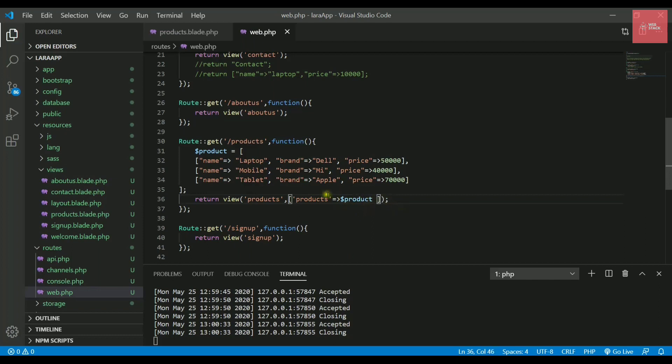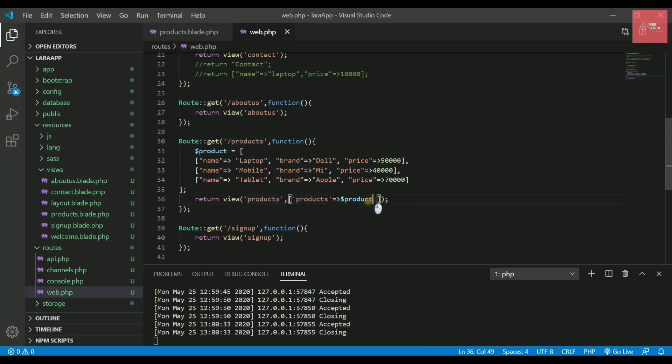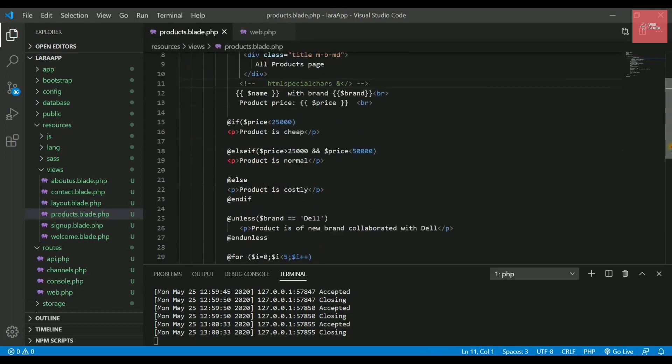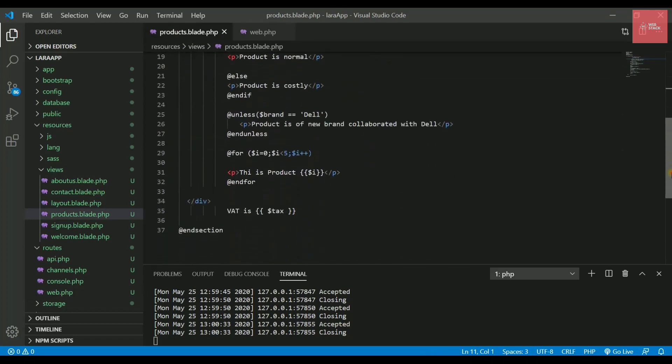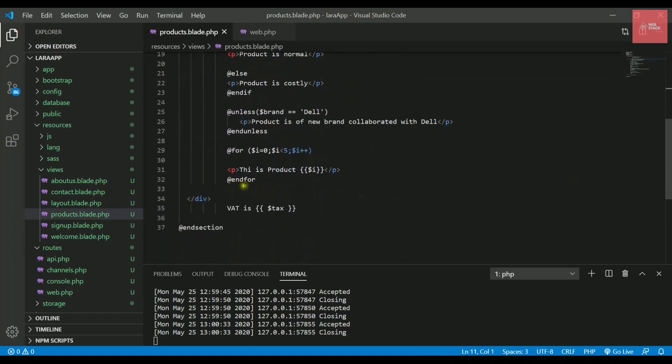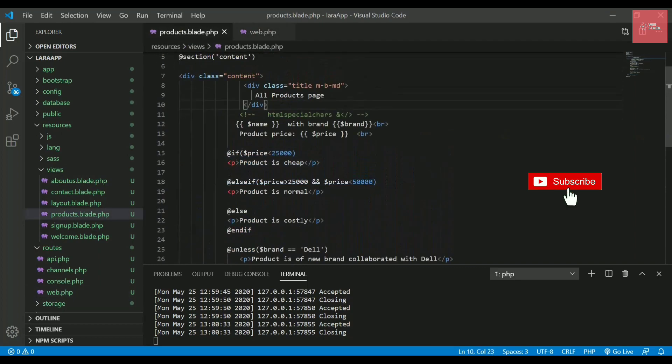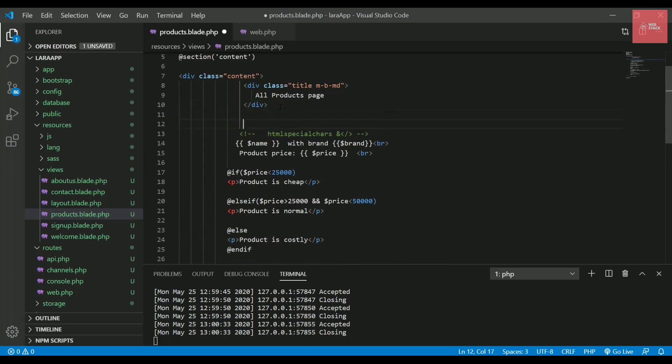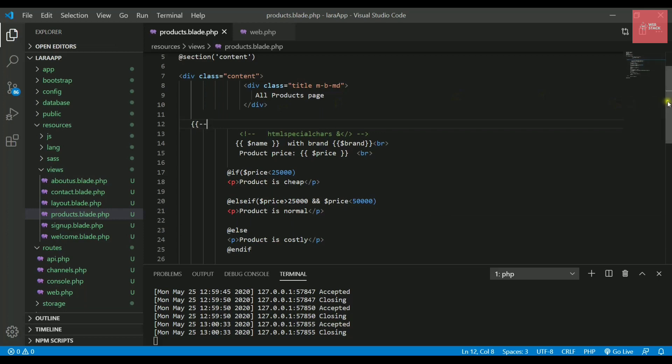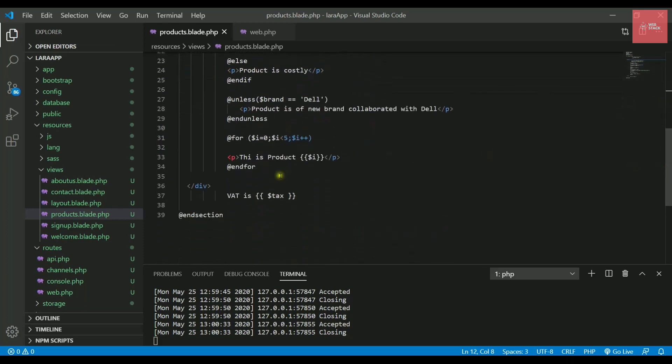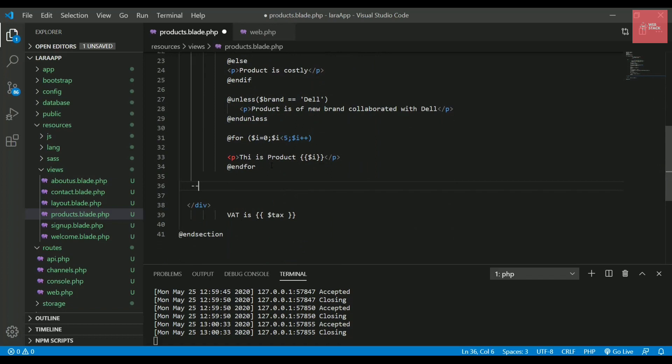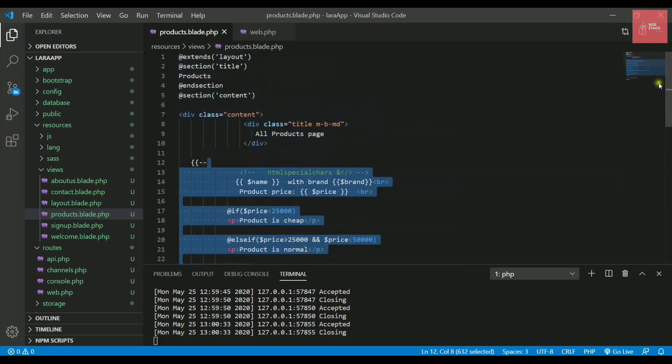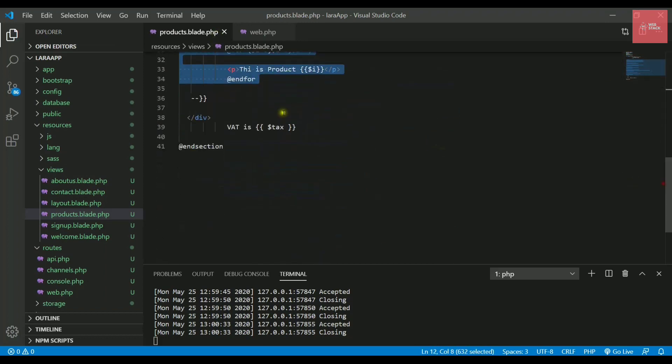We pass this array in the form of a key-value pair. I need to write here the key 'products' and then the value will be this variable, the array of arrays called $product. Now we are passing this array of arrays inside this page with the help of this key and value. Let's clear the space by commenting it. To comment anything in Laravel, you write double curly braces and two hyphens, and where you want to end it, two hyphens and curly braces. This will comment out all the portion we did in the last videos.